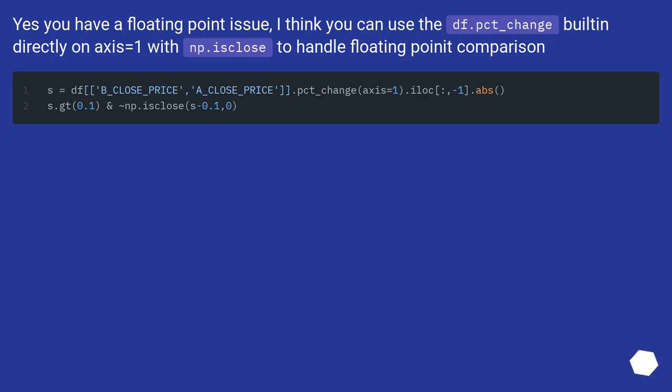Yes, you have a floating point issue. I think you can use the df.pct_change built in directly on axis equals 1 with np.isclose to handle floating point comparison.